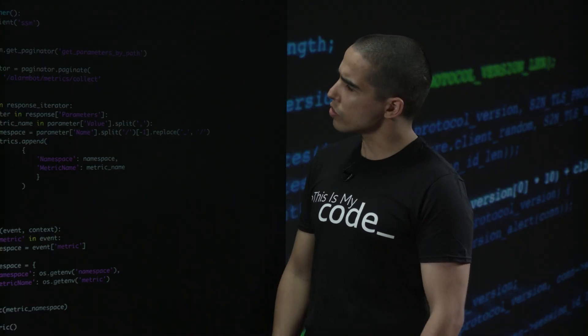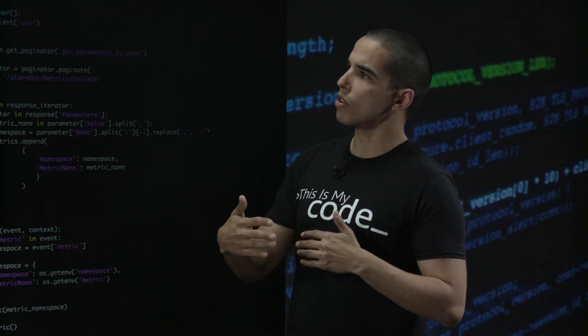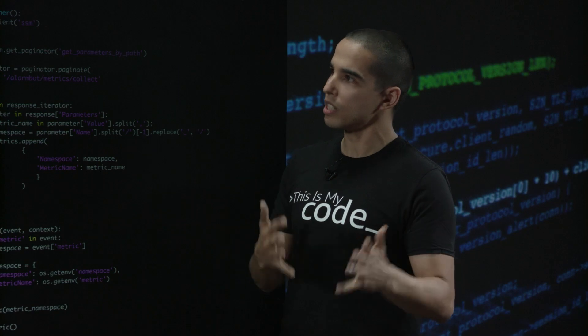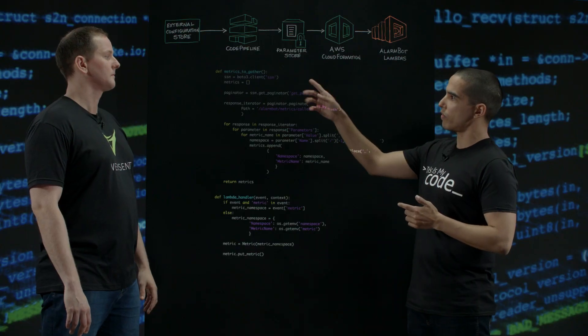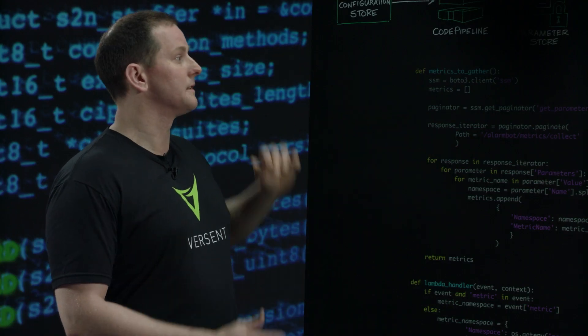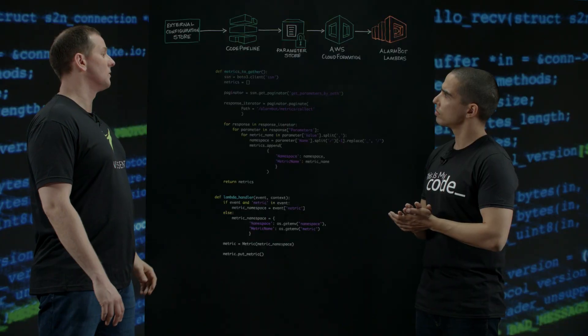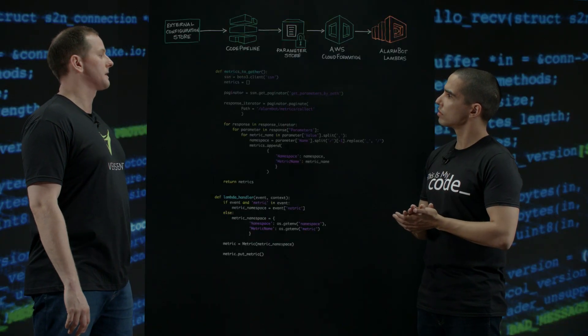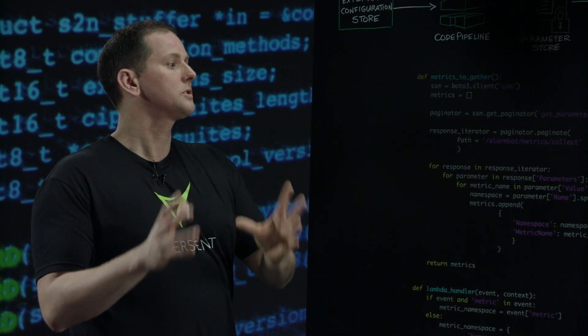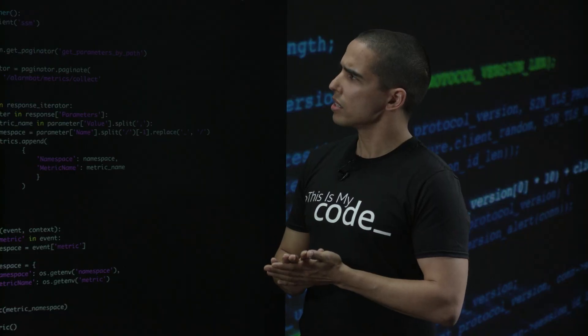Fantastic. So you're basically automating the creation of the metrics for each particular customer subject to what their infrastructure looks like. Is that right? Yes. So we have defaults in the configuration store and then we can define whatever the customer wants. Whatever's in CloudWatch we can alert on. Fantastic.